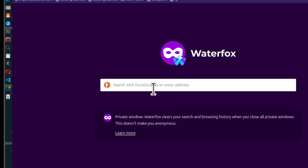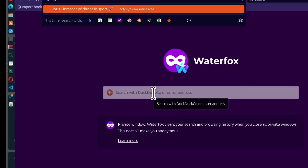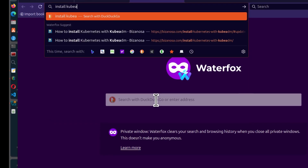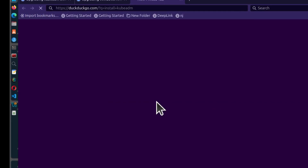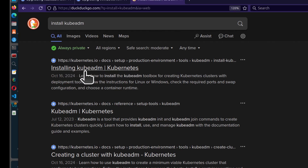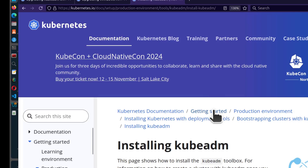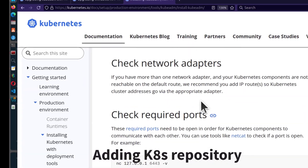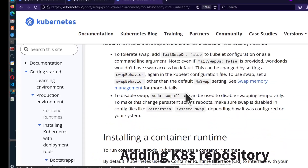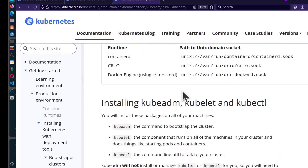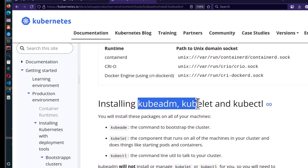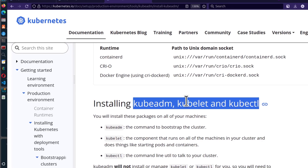I'm going to search for 'install kubeadm' and click on the official link for installing kubeadm. Scrolling down, I'm looking for the steps for adding the Kubernetes repository, which I can find under 'Installing kubeadm, kubelet and kubectl'.